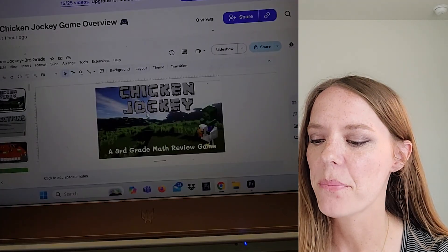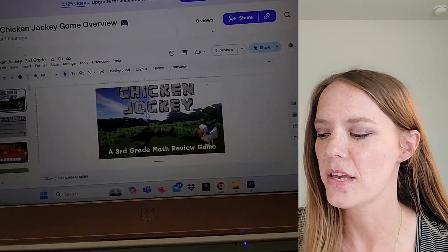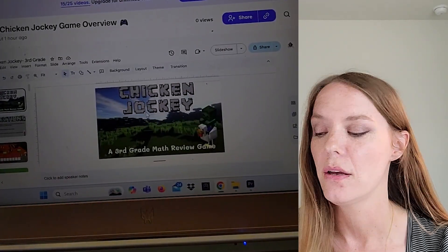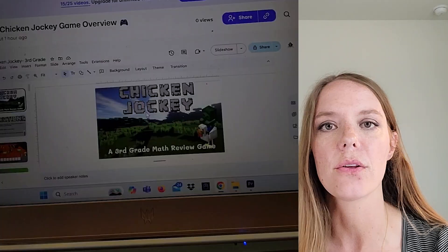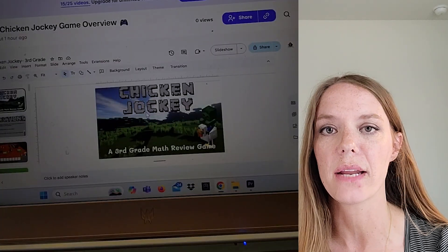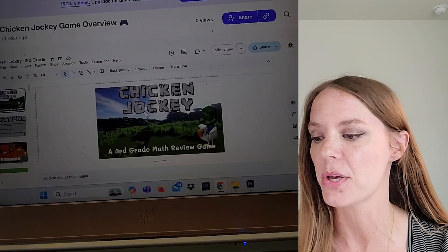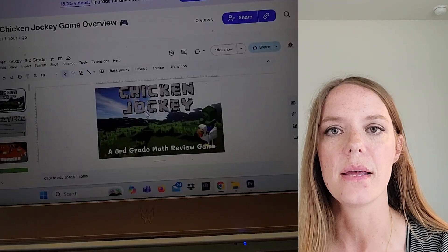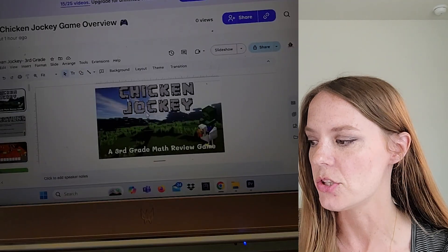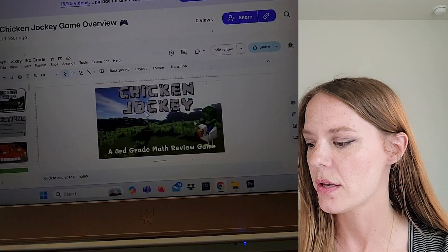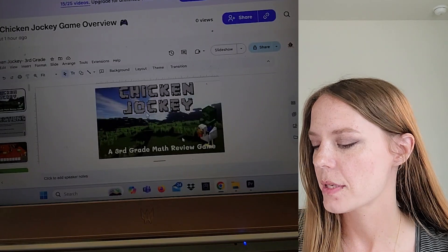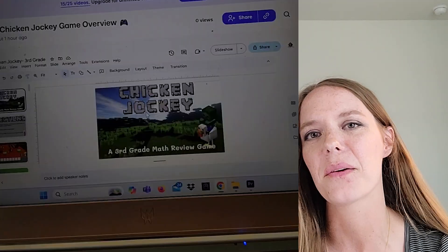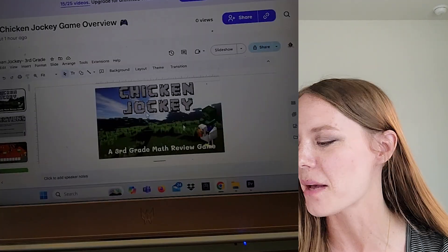I've pulled up my Chicken Jockey third grade review game because that's what I'm teaching this year, but you can feel free to look at the fourth or fifth grade video as well. I just thought this would be a good thing to start with. What you'll do is send a copy of this to each student. I'm on the title slide that will get them excited about the movie and that we're doing a game that involves that movie.